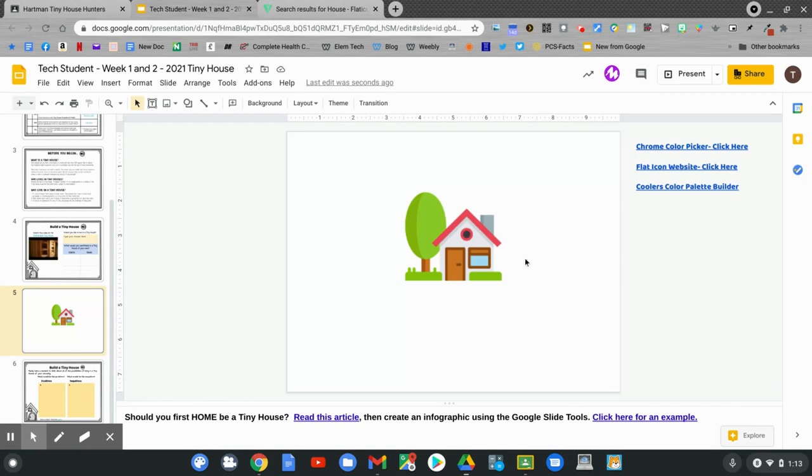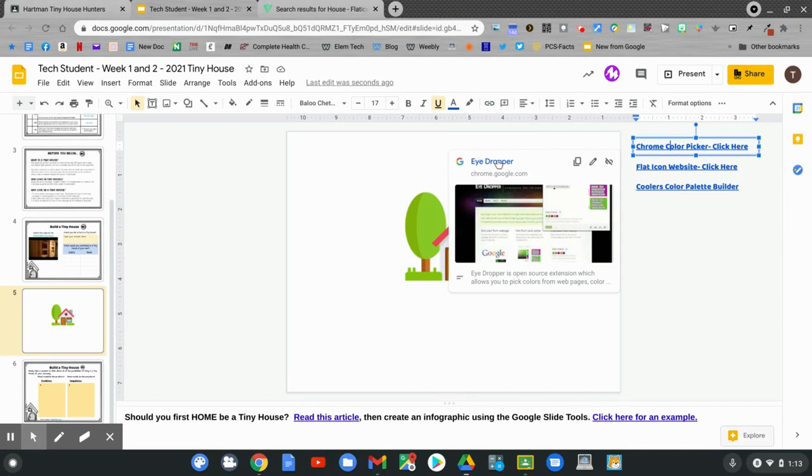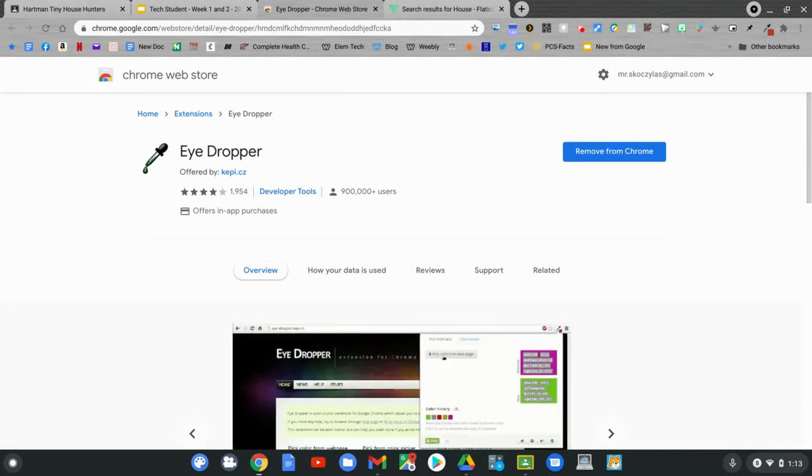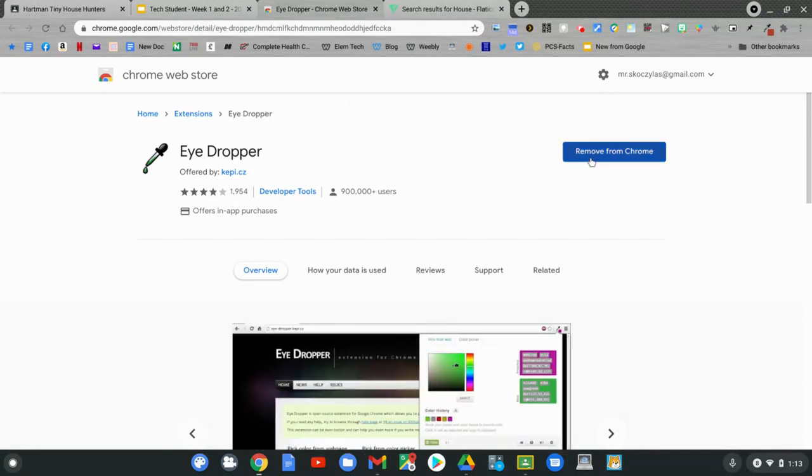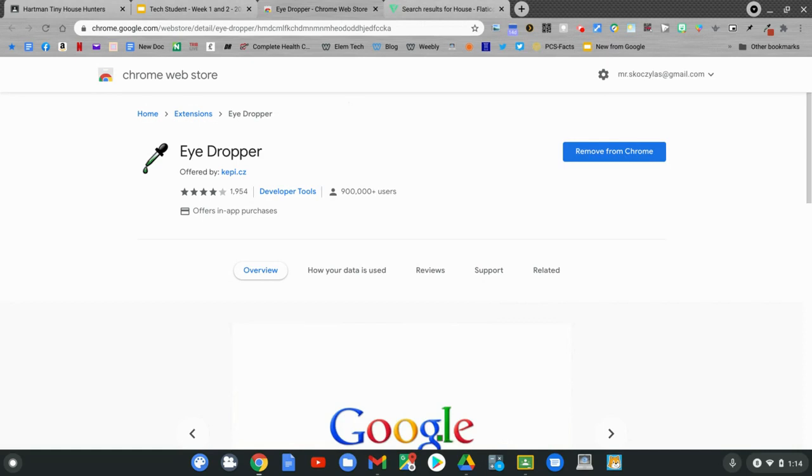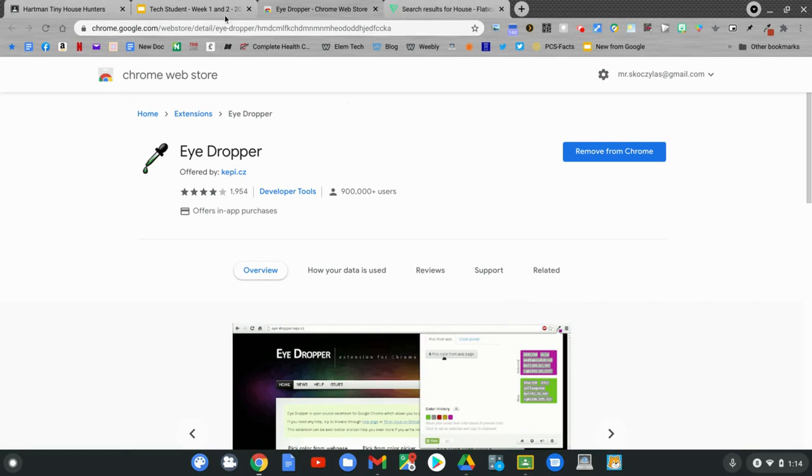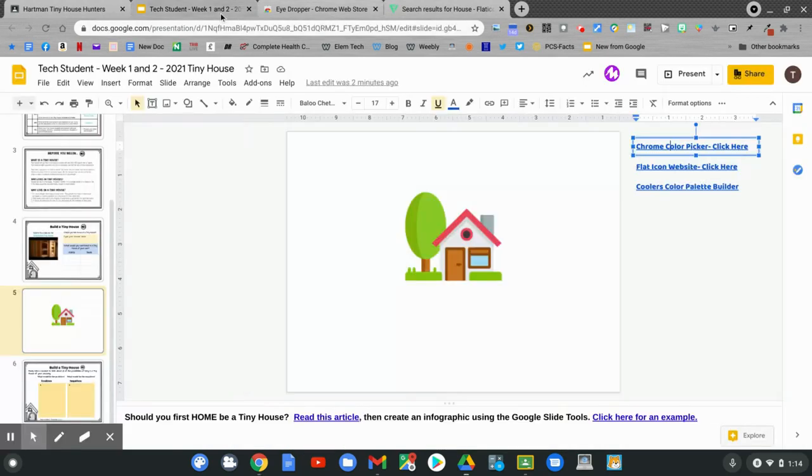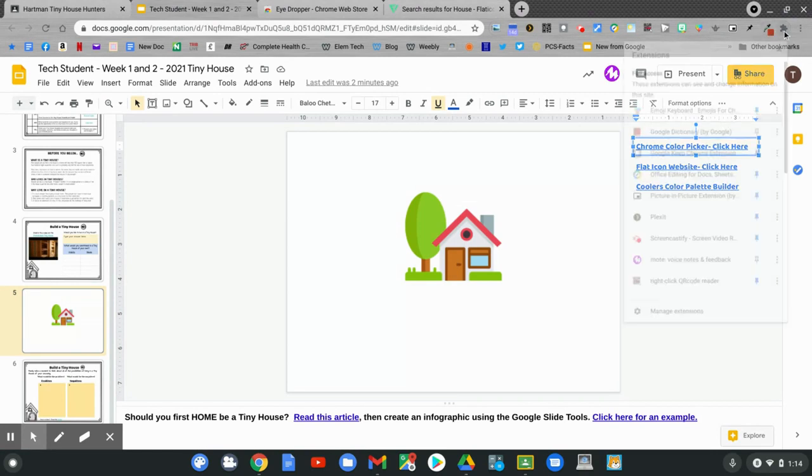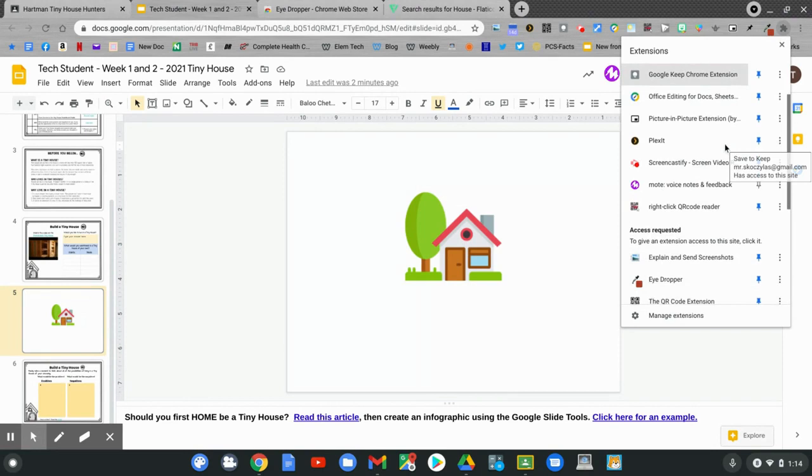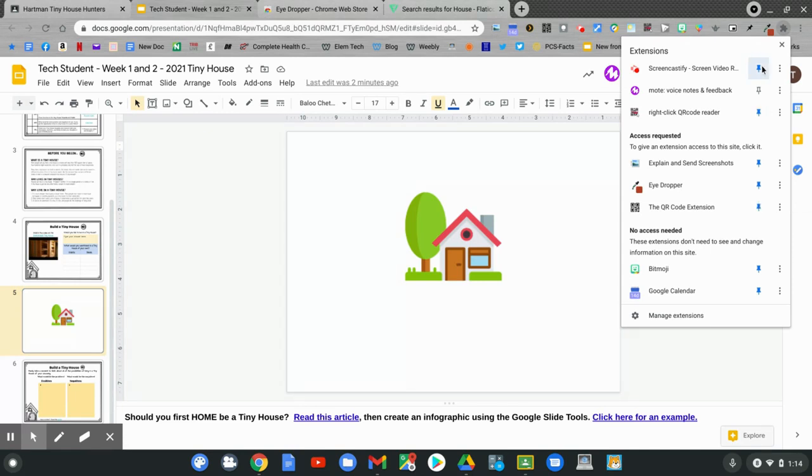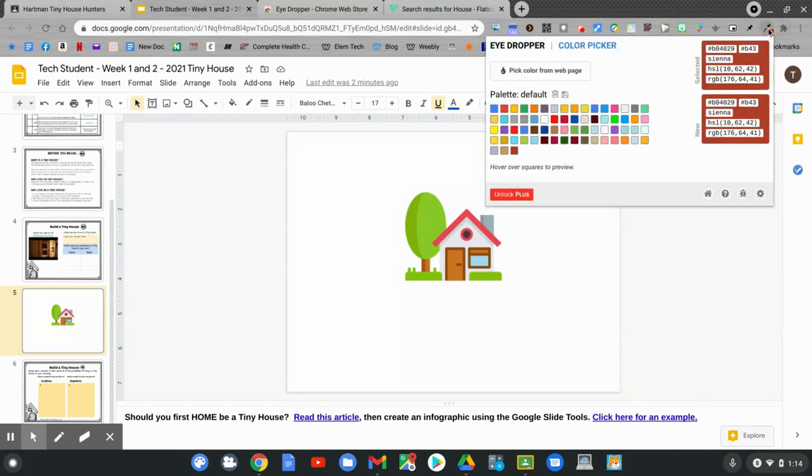To do that, go to the top corner of your screen. Click on the link Chrome Color Picker. Then click on the link. This goes to the Chrome Web Store. It's called the eyedropper. I already have the eyedropper installed. You can hit this button to install the eyedropper on your computer. Once the eyedropper is installed, go back to your tiny house slideshow. To pin your eyedropper, make sure you select the blue push pin, and it will always be pinned at the top of your screen.